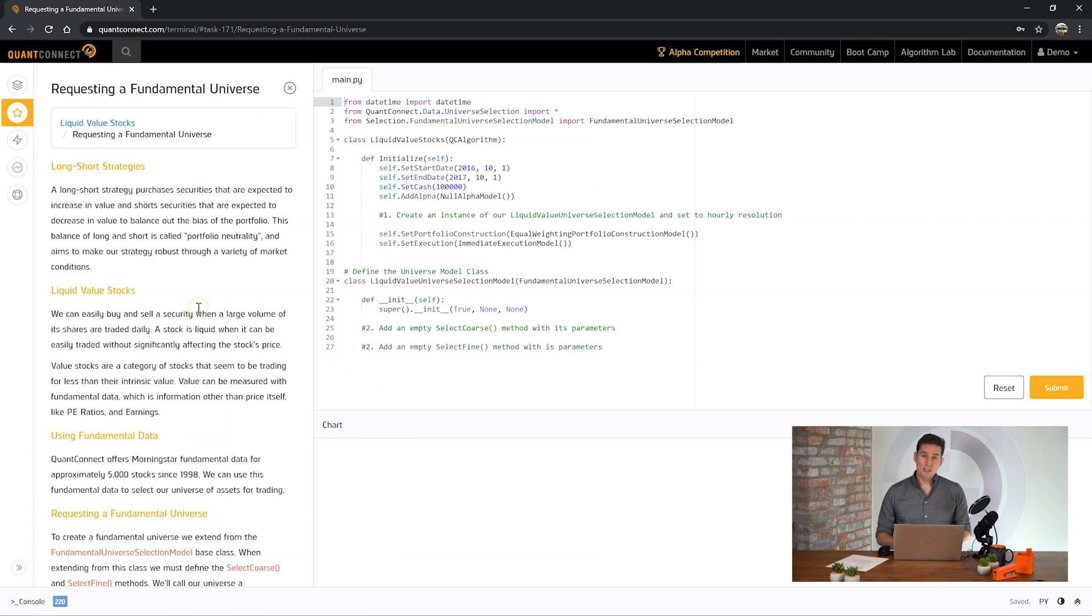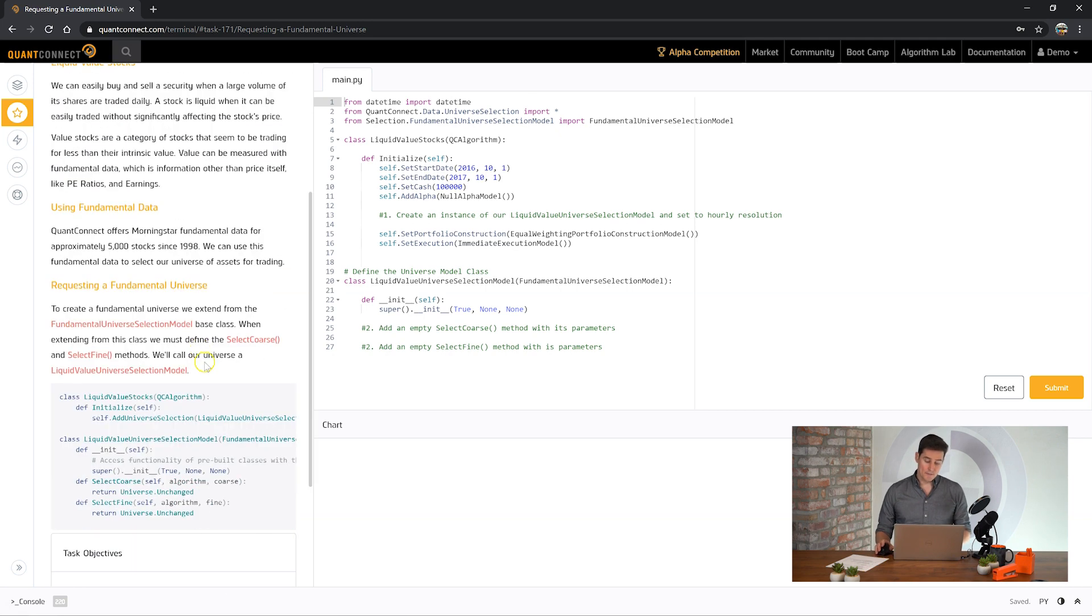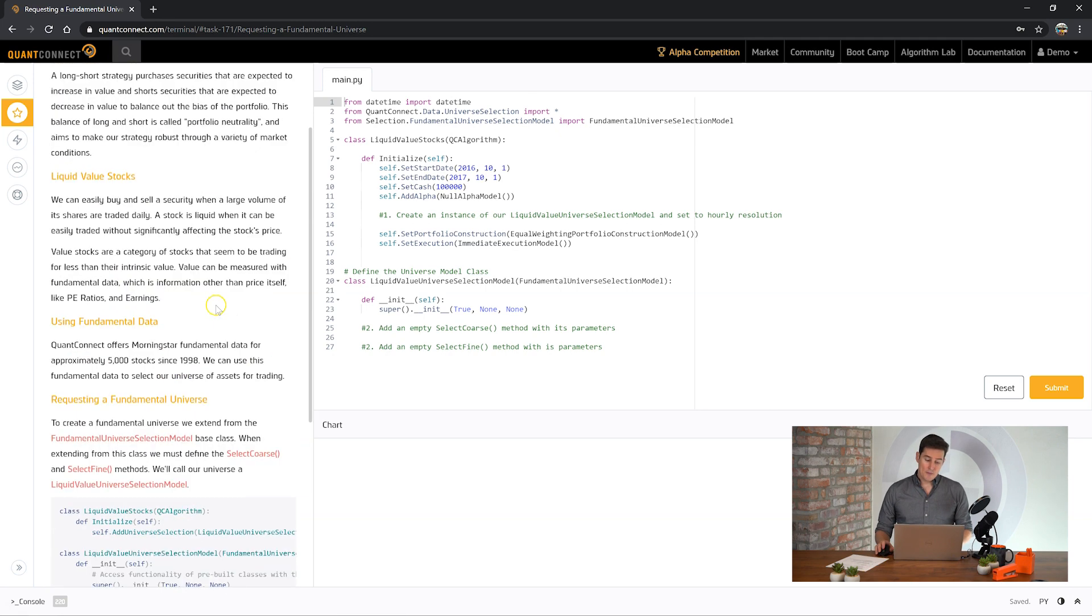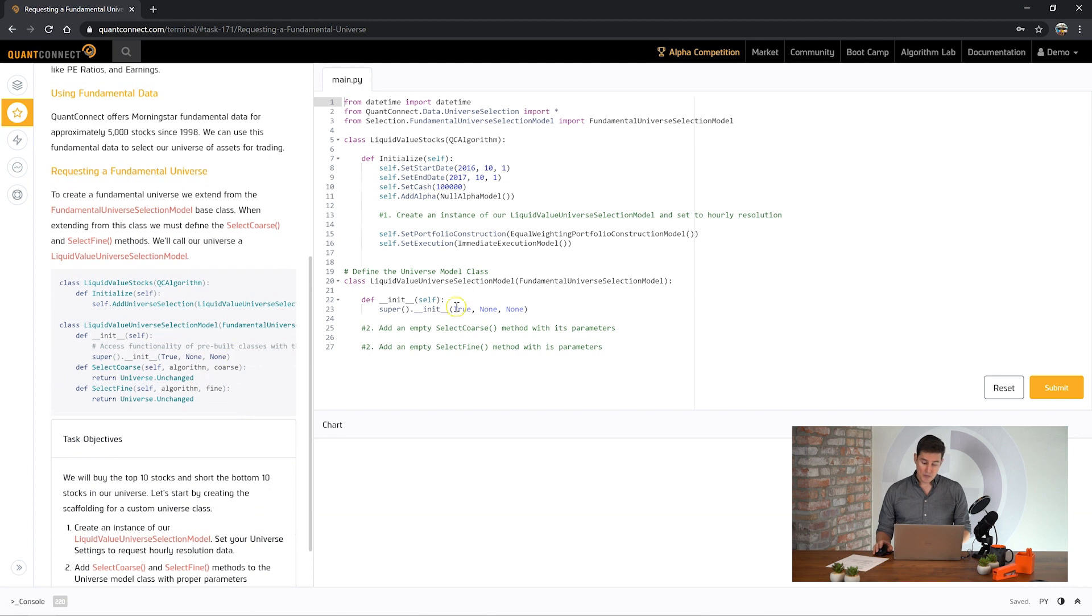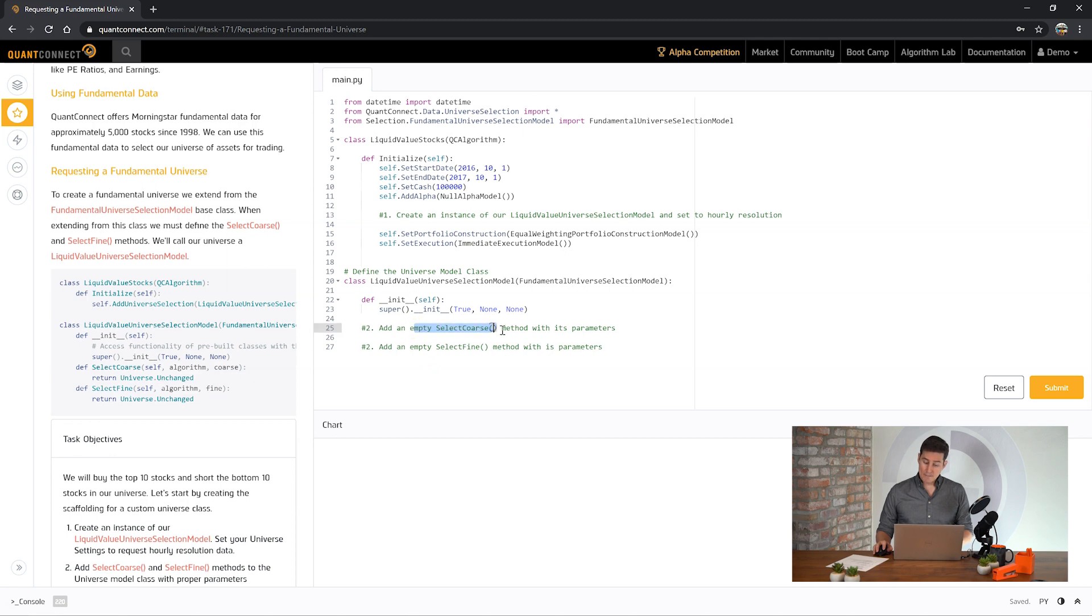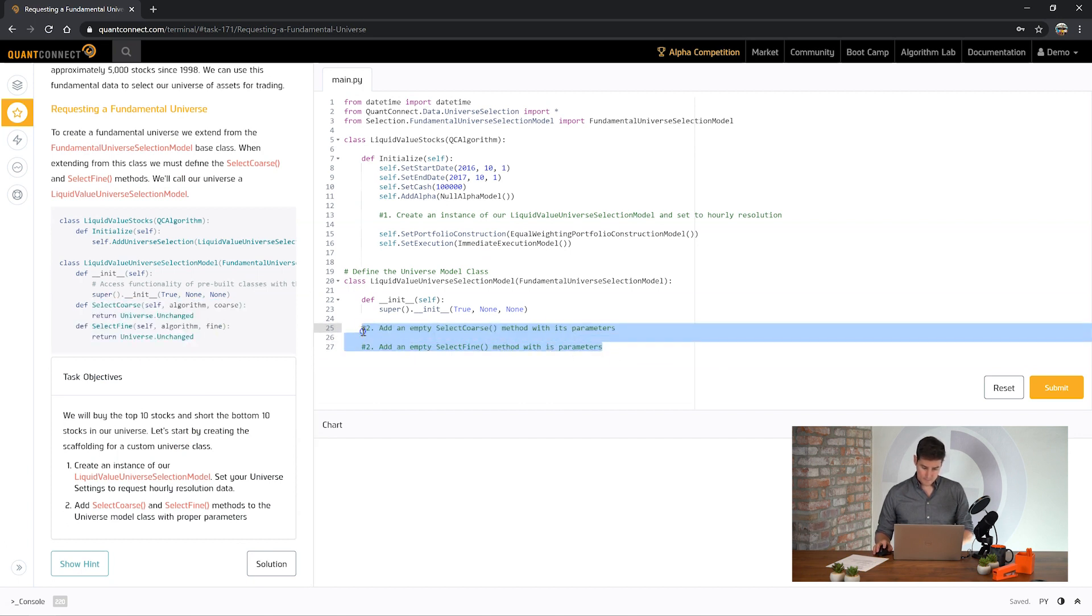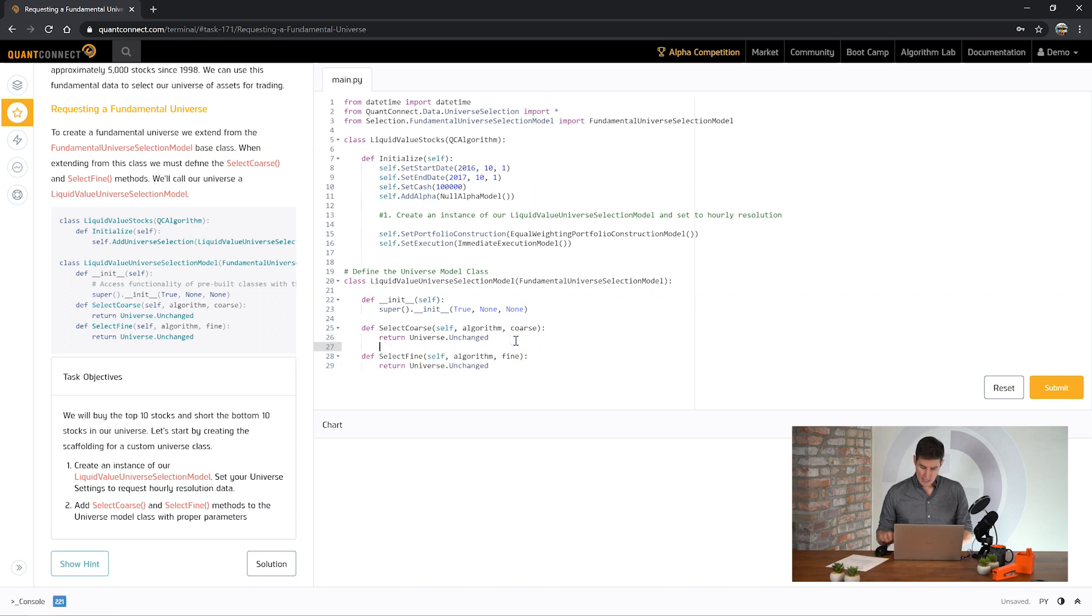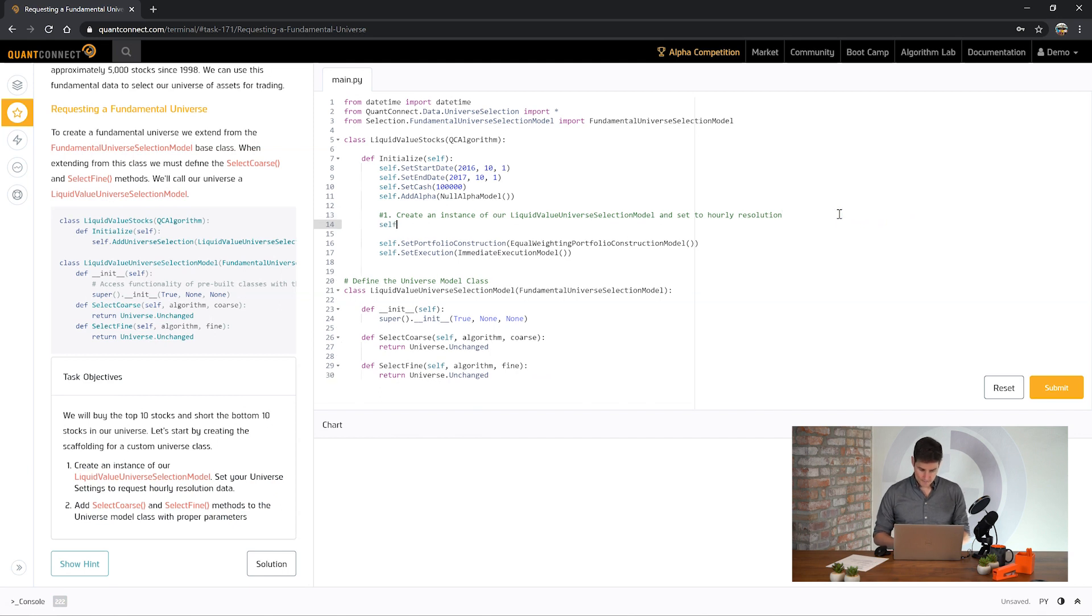QuantConnect offers fine fundamental data which is provided by Morningstar. It's got approximately 900 different properties for each company in the data set and you can select this as the second stage of a filter. First though you need to do the first stage which is coarse universe selection. Here we're going to set up our universe module to lay the foundation for the future tasks. We want to select an empty coarse method and then an empty fine method. You'll note here that we're returning universe unchanged because we haven't set the filters yet and we need to create an instance of it and add it to the algorithm.